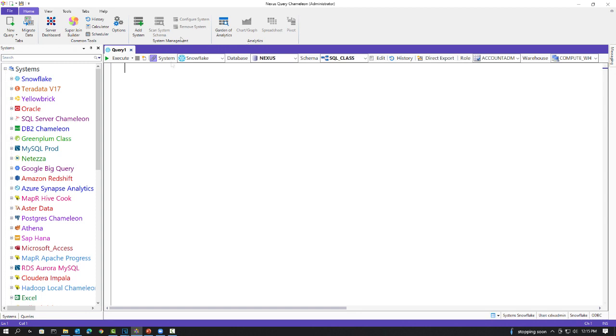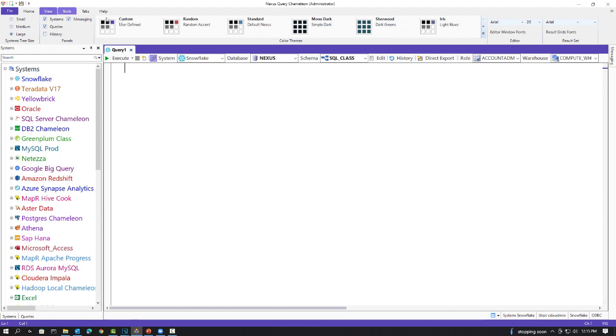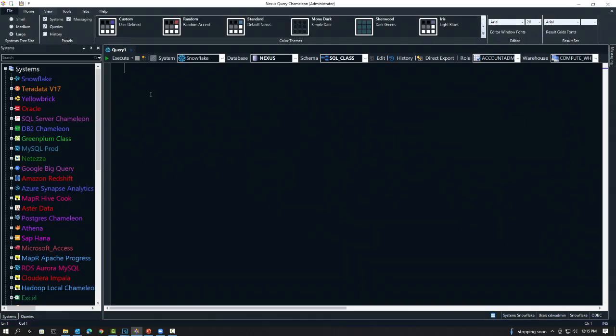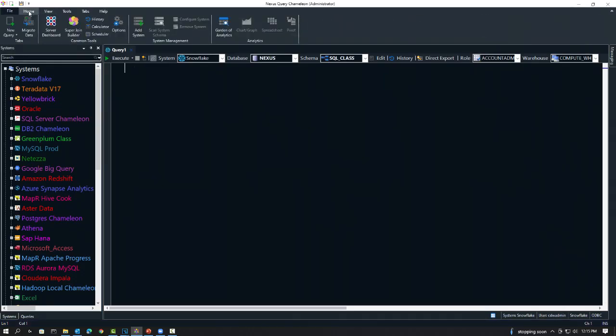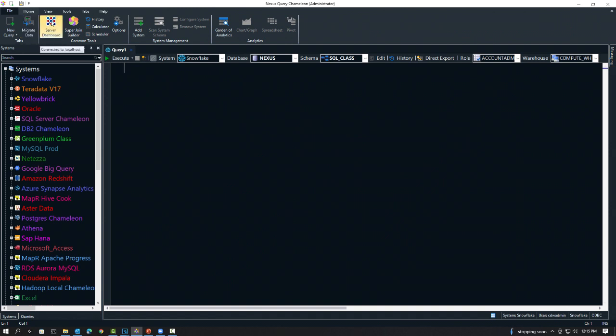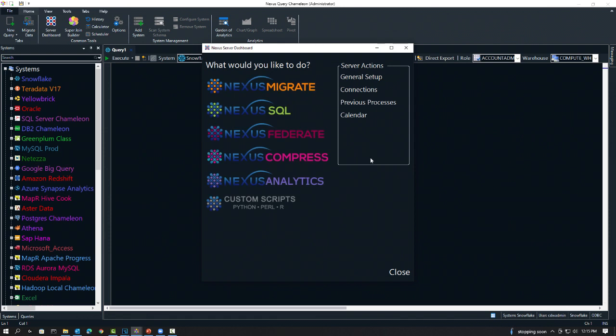I've even got dark mode up here. Let me show you how dark mode is going to work. Let's go view dark mode. Now, if I want to migrate through the PC, I can hit migrate data, but I want to do it through the server because this is going to be a lot of data and it's going to be fast.